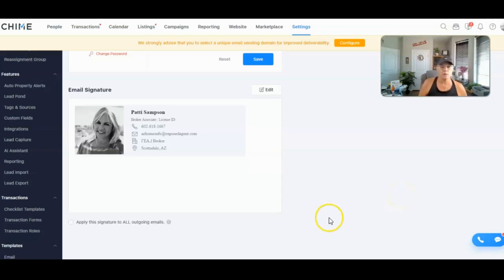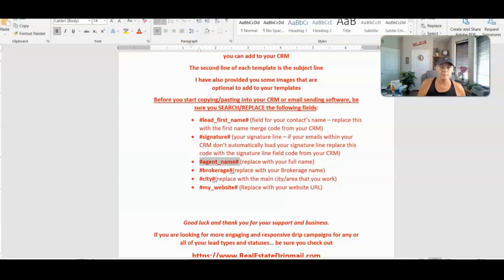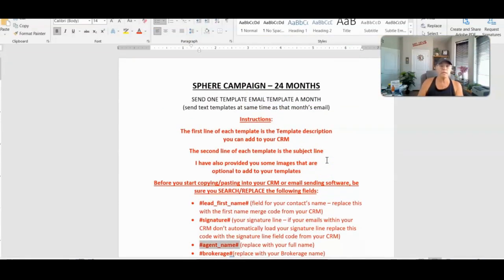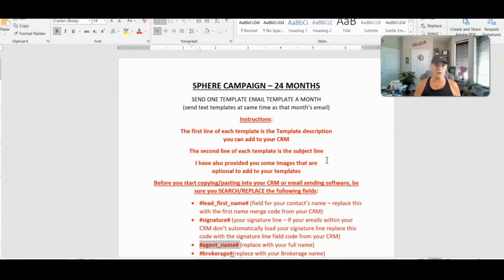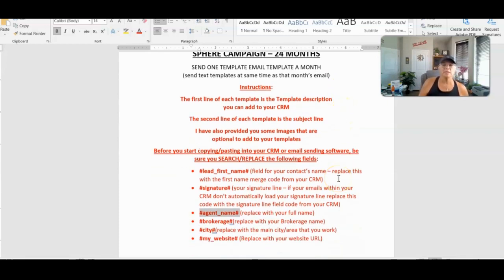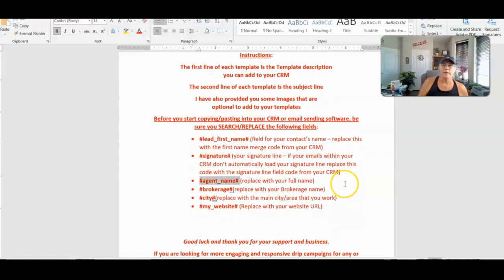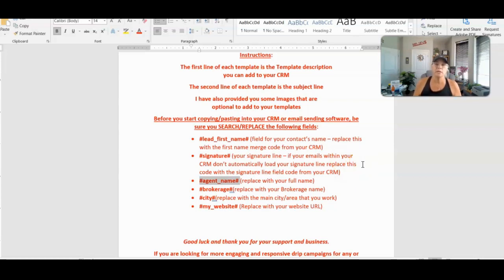Our first step is to create templates in a Word document. In my case I have a sphere campaign — a two-year sphere campaign — that you might be putting in. I'll show you how to take this campaign and put it into Chime. If you've got your own campaign, you want to make sure it's already written somewhere. You don't want to be building templates as you're going along building your drip campaign — that is too time-consuming.